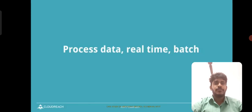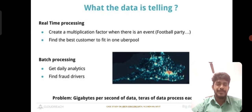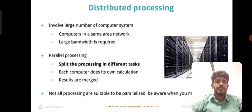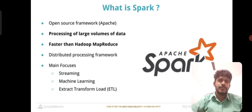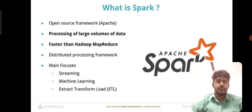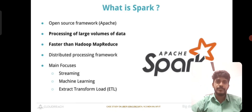Cassandra consistency management handles quorum and other settings. The main processing approaches are real-time processing and batch processing. Distributed processing helps manage parallel processing by splitting the work into different tasks. Apache Spark is the most commonly used big data tool at Uber — it manages and processes large volumes of data faster than Hadoop MapReduce. Apache Spark's distributed processing framework focuses on streaming, machine learning, and ETL (Extract, Transform, Load).